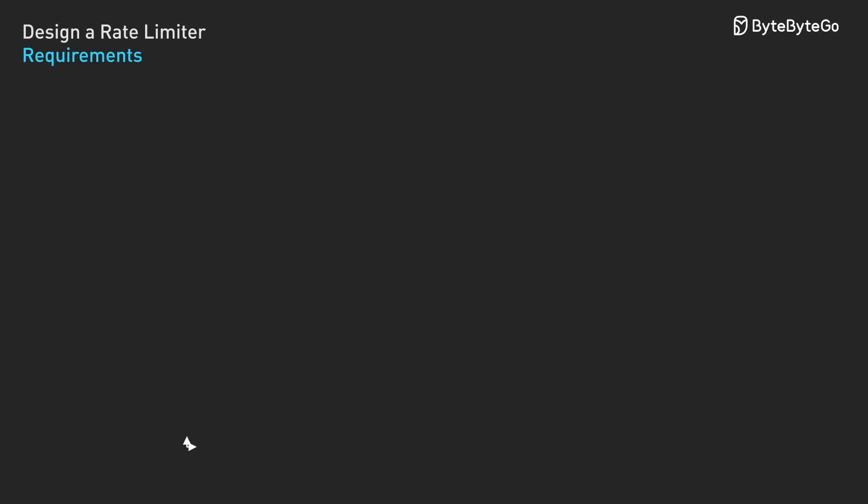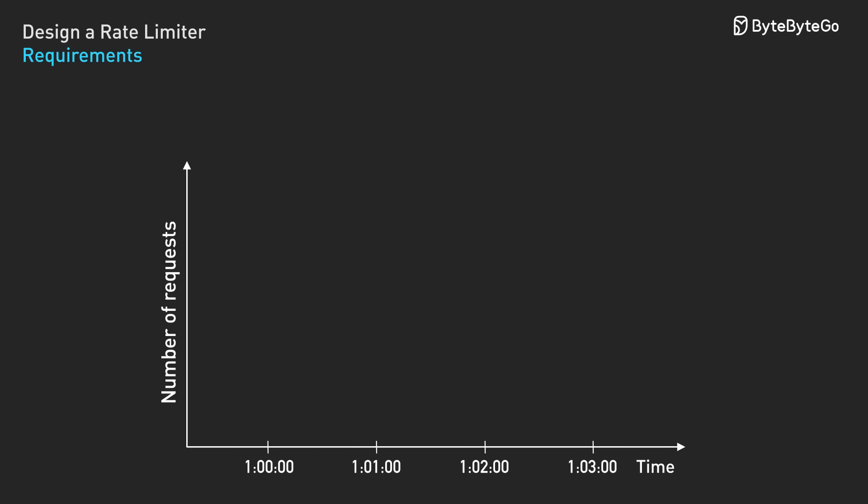Now that we understand what we need to build, let's start with the simplest approach: fixed window counting. We divide time into fixed windows, like one minute intervals. Each user gets a counter that resets at the start of each window.